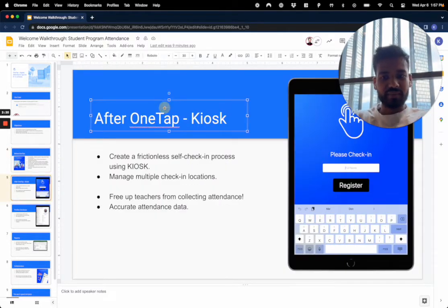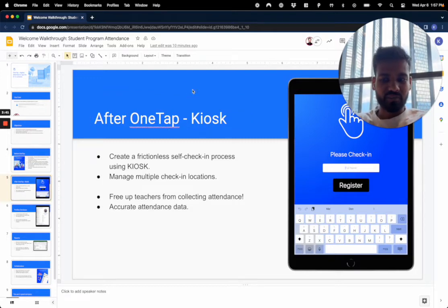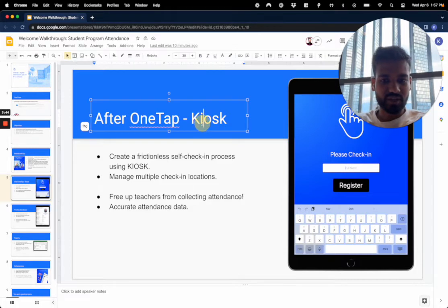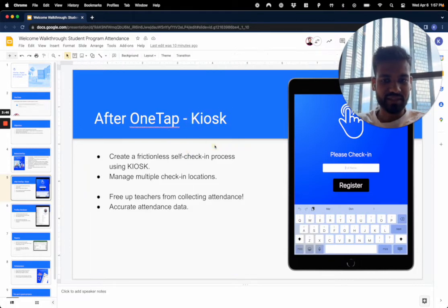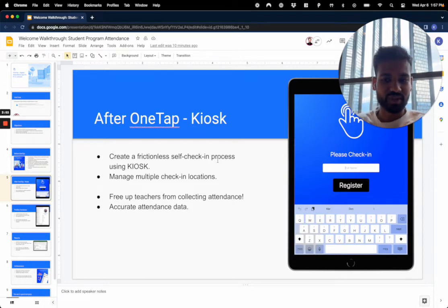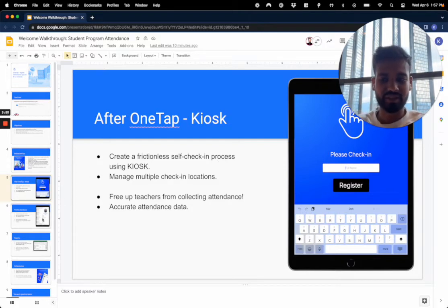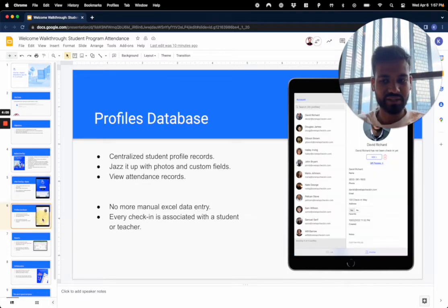Luckily with OneTap you can get rid of everything. For starters, we have a self-serve kiosk that makes it really easy to check in students, and this works across multiple locations. Ultimately the benefit here is that we'll free up teachers from collecting attendance and give you very accurate attendance data. You're not having to read handwritings, you don't have to turn the paper sheets into Excel files.